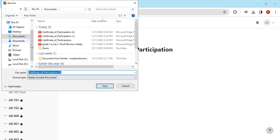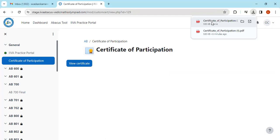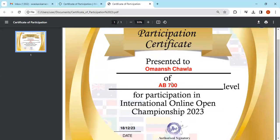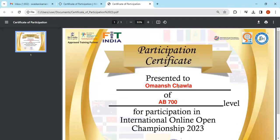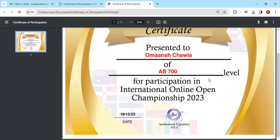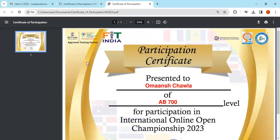I'm viewing my certificate. It is getting downloaded to my system. I'll save it here. Now this is my download file. You can see my participation certificate. I have received it, presented to Omaansh Chawla for whatever you chose for the exam, and this is the date of completion—18th December 2020.